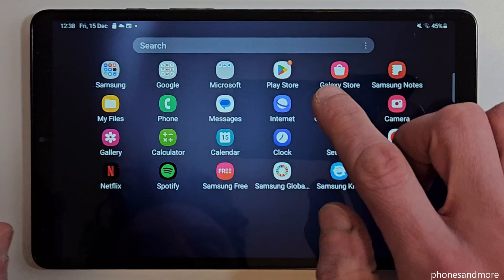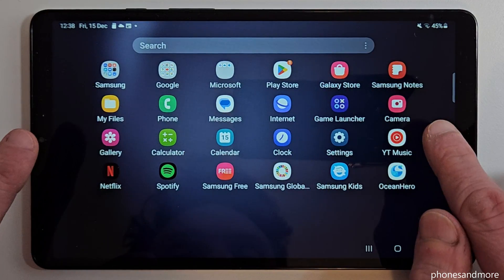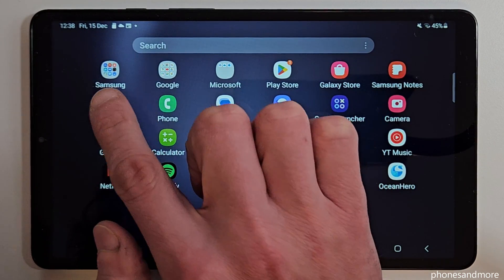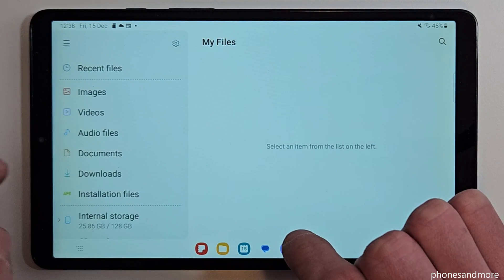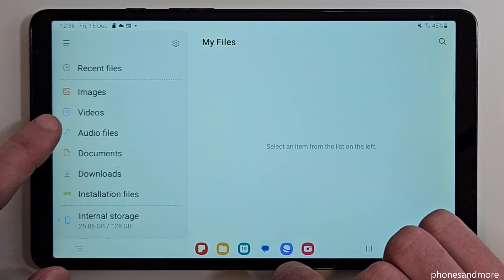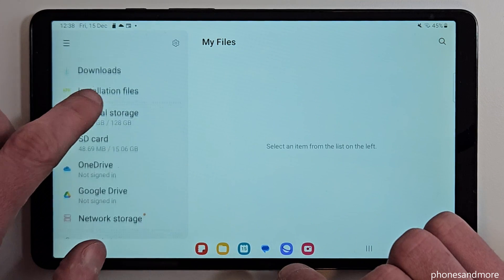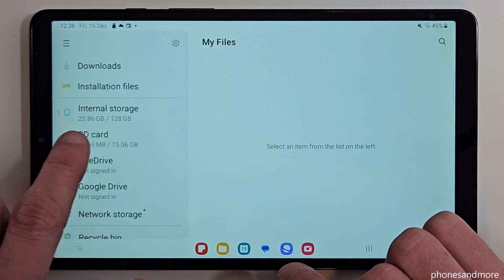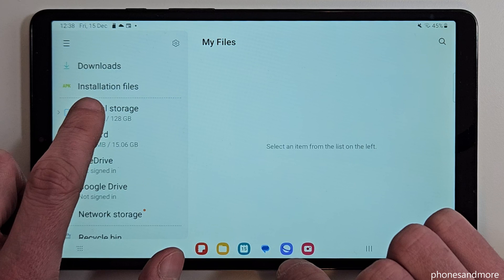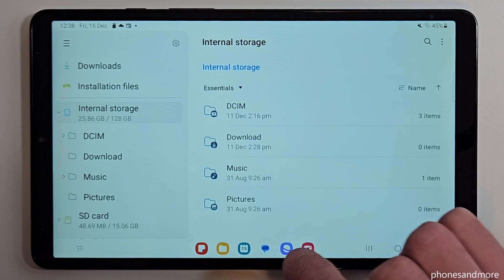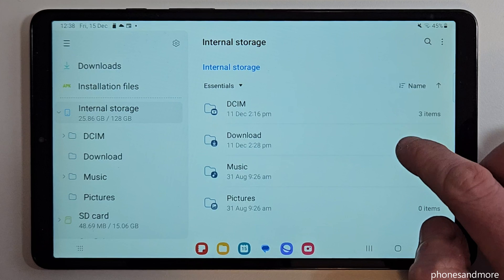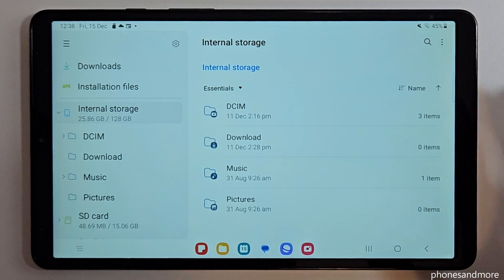Just swipe up here to be in the app drawer and then look for the app named My Files. Now you have a nice overview here with all your images, videos and so on, but we don't need that. We need the internal storage point here, so tap on it on the left side and now we will see on the right side our folders which are able to be transferred.